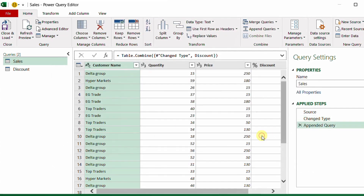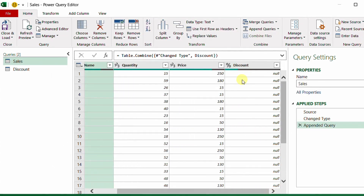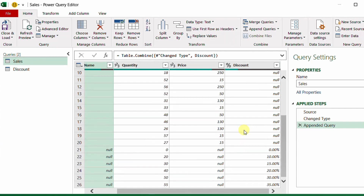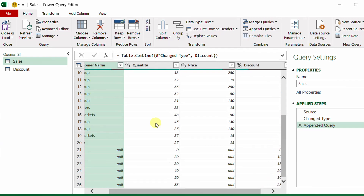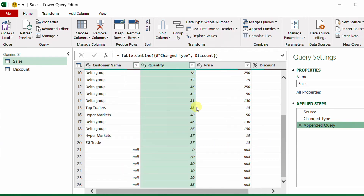From the Home ribbon, I select Append Queries and choose the discount table as the second table. After appending, the discount column shows null for all rows coming from the sales table. Going down to the rows from the discount table, you can see the discount values, and correspondingly, customer name and price show nulls for those rows.